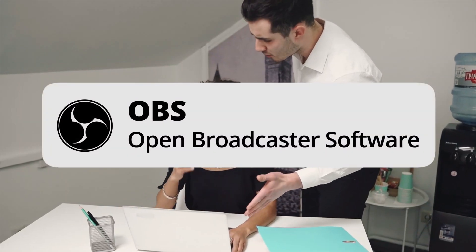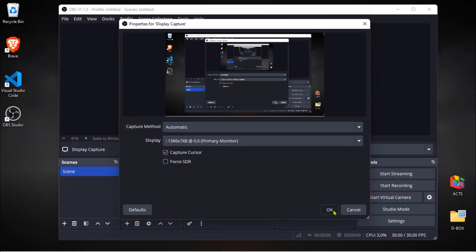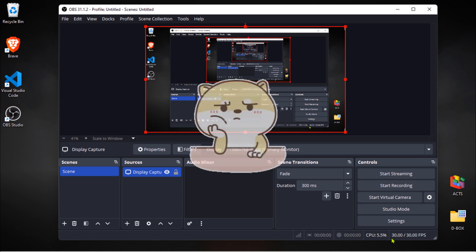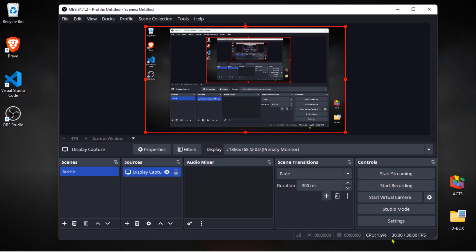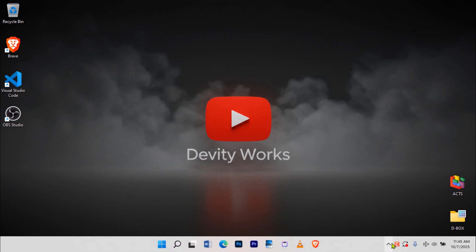So your OBS Studio is acting weird. Maybe it's lagging, crashing randomly, or your settings just got completely messed up after trying different configurations. The good news? Resetting OBS to factory defaults is actually pretty straightforward, and I'm going to show you exactly how to do it step by step.